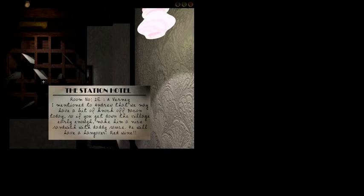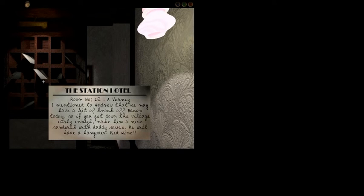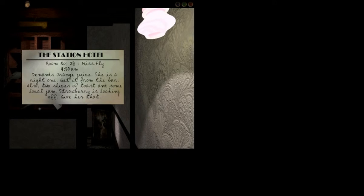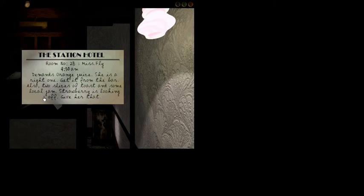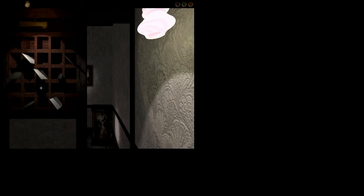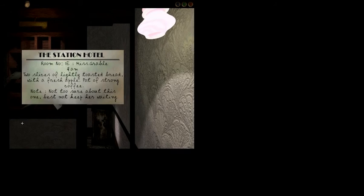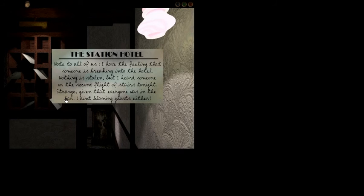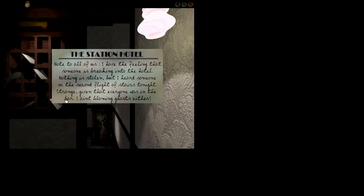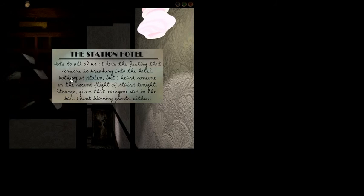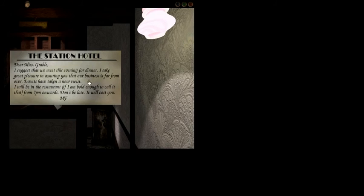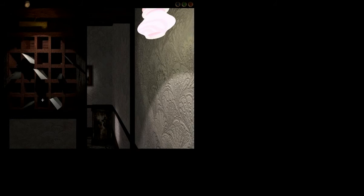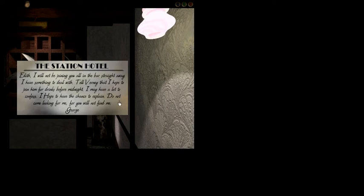Room 2E. Bacon. Sandwich. Okay. Demands orange juice. Slices of toast. Miss Grabble. Not too sure about this one. Best not to keep her waiting. Feeling that someone's breaking into the hotel. This is Miss Grabble. I suggest we meet this evening. I don't know what's going on. I don't know what the story is. I will not be joining you at the bar. Okay. Yeah, so pretty much I'm just kinda confused.